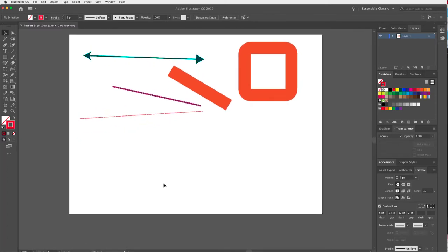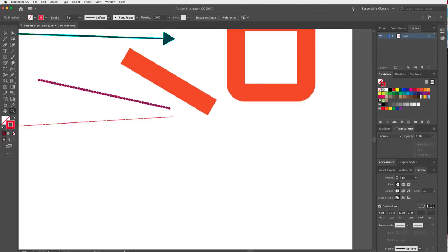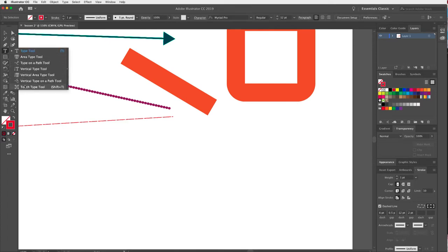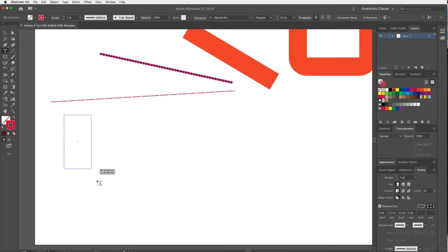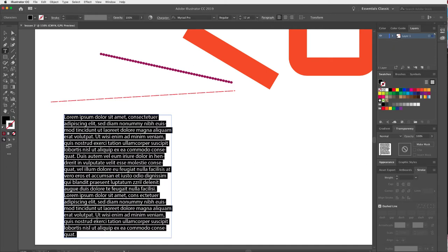The next thing I want to show you is text boxes — how to apply text to your artboard. We have the Type tool here. If I select the Type tool and click and drag to create a marquee, it creates a text box. Inside it is Lorem Ipsum, or placeholder text — this mimics normal language so you can fill your layout while you're still working on the design.